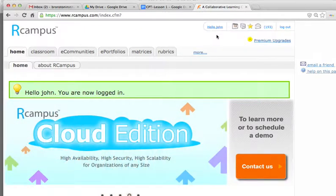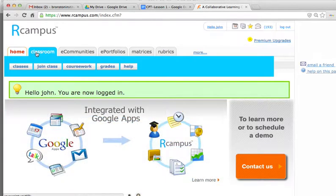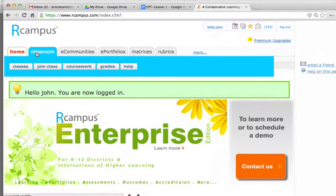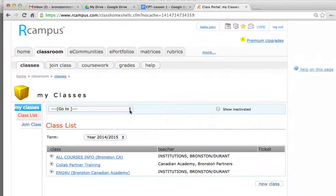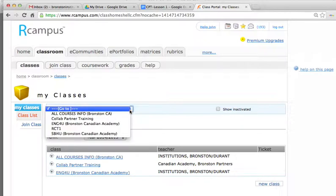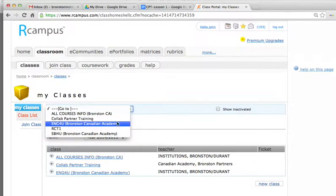The first page or tab that we would access is the classroom. Just beside the home tab, we would click on classroom, which opens up other tabs under the classroom tab. The first tab we want to go to is classes. Under my classes, there is a drop-down menu where you simply select the appropriate class you wish to access. In this example, we will go to the English course.